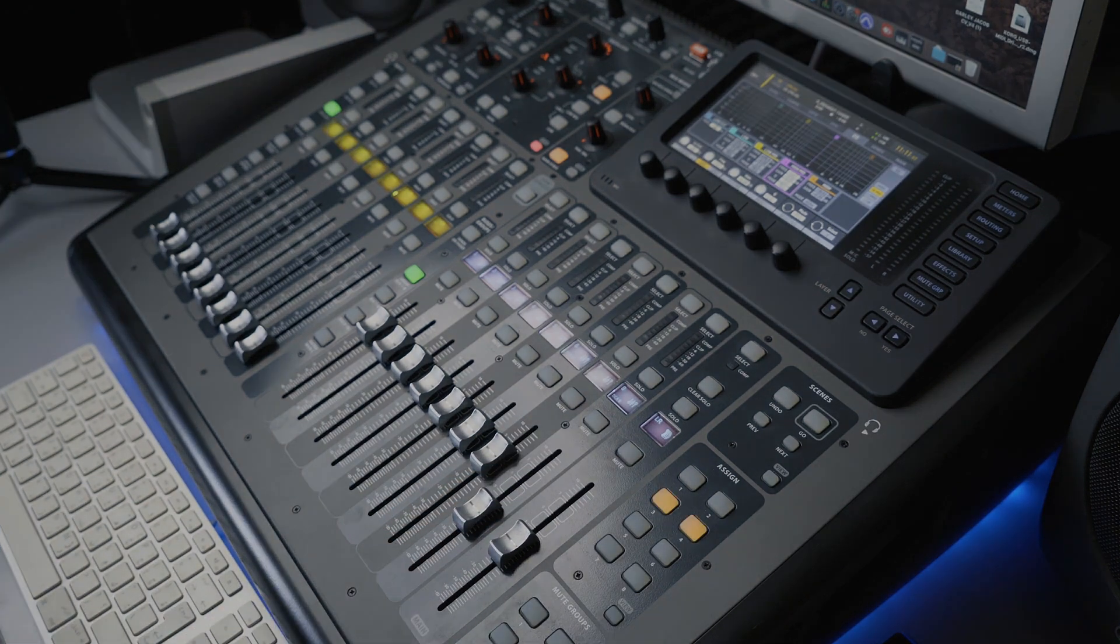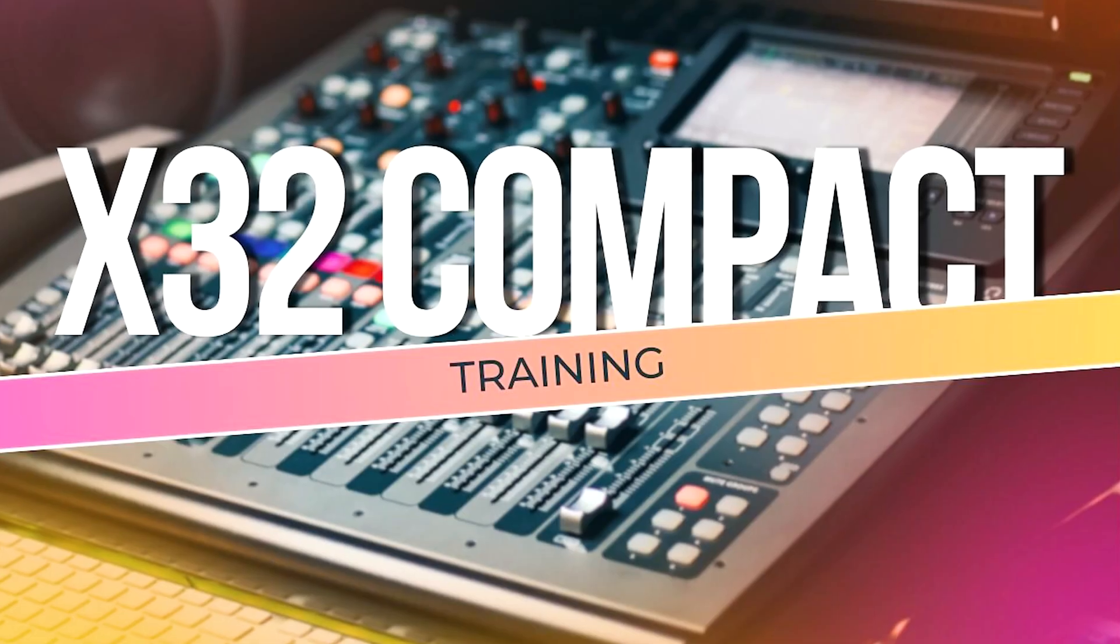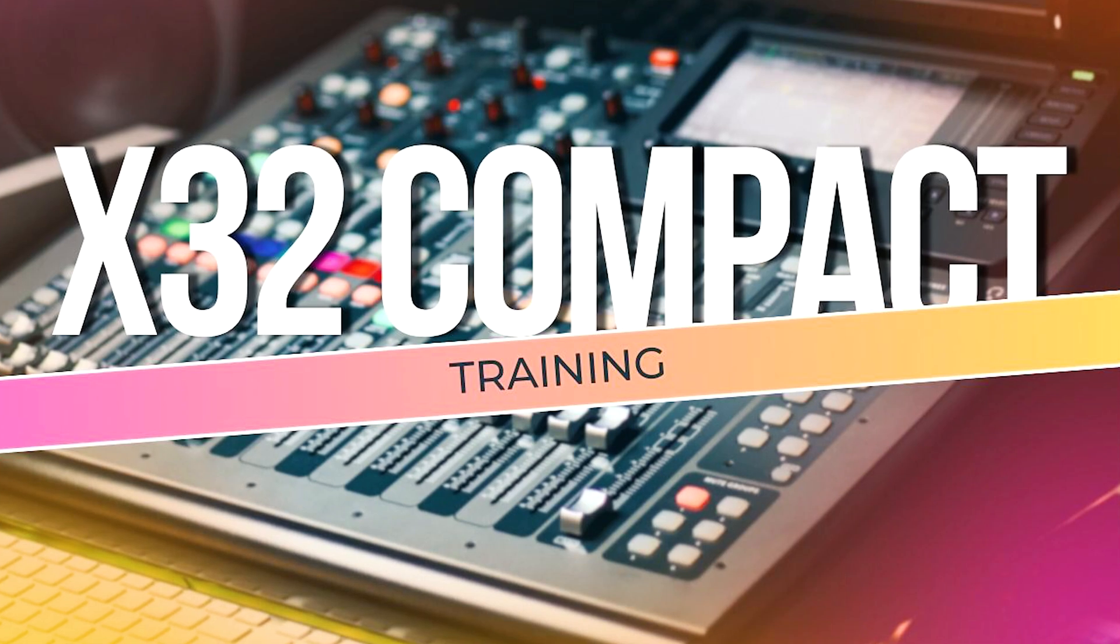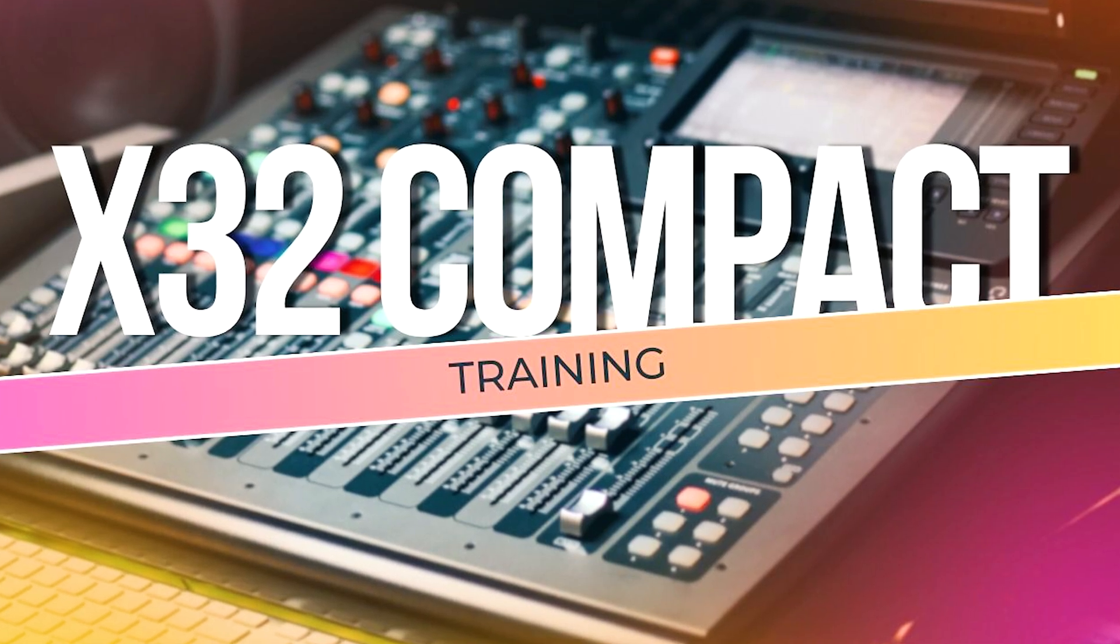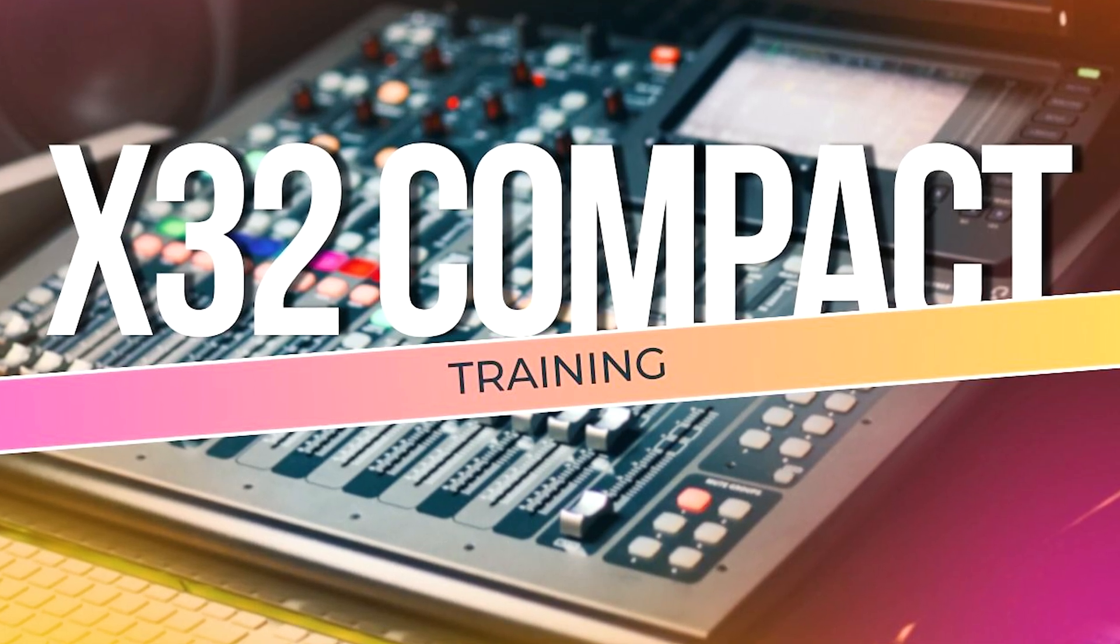So that's it for today's video. And in the next video, we will see how to do the connections in the console and how to change the routing in the console so that you can send the signals to different locations.